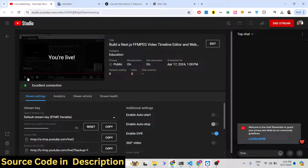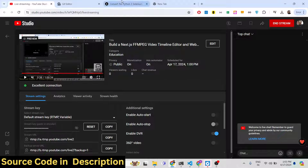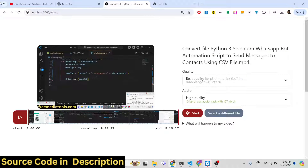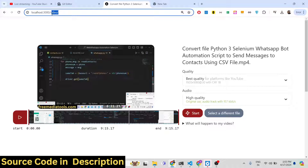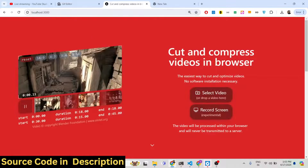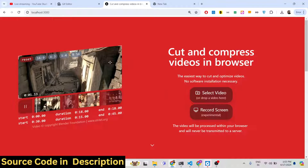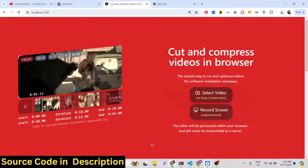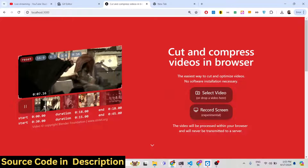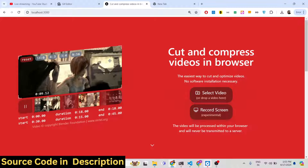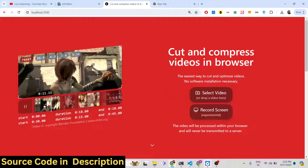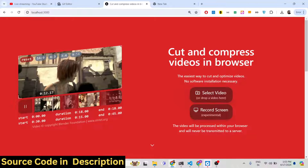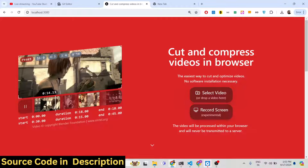Hello guys, welcome to this live stream. I will talk about a video timeline editor and video recorder that I developed inside Next.js. If I reload the page here, you will see the actual application I developed in the browser. It's a complete client-side application — no server-side code is involved. It is built inside Next.js.